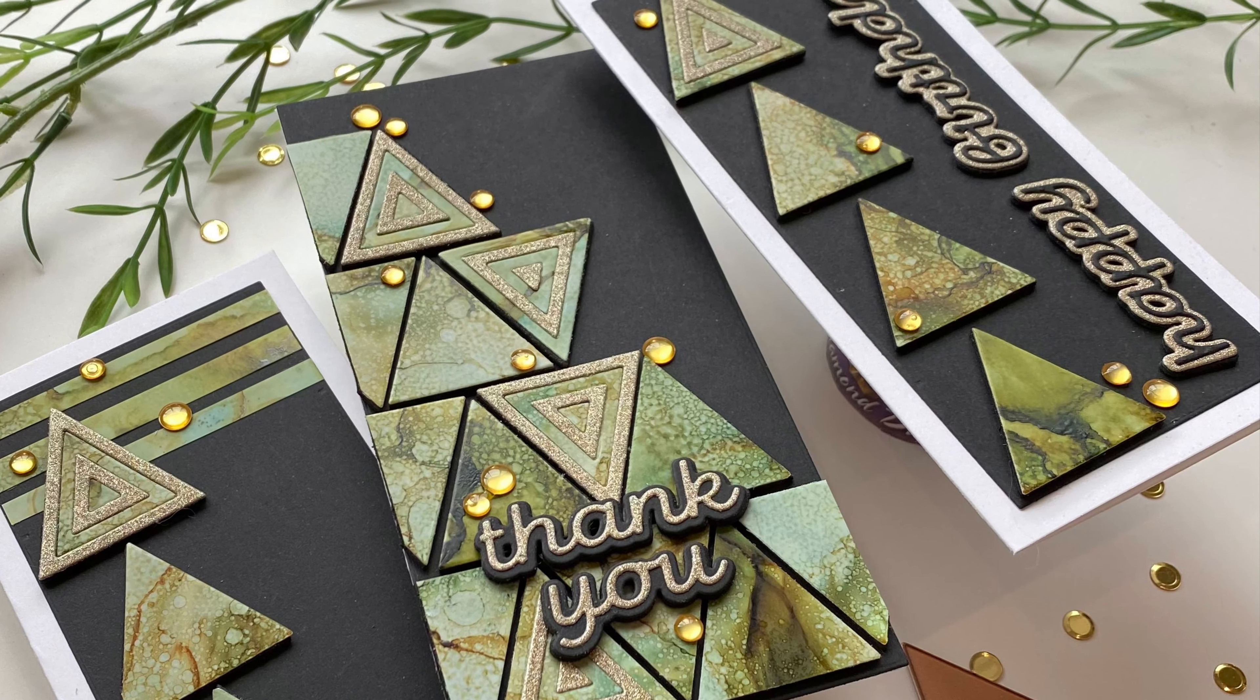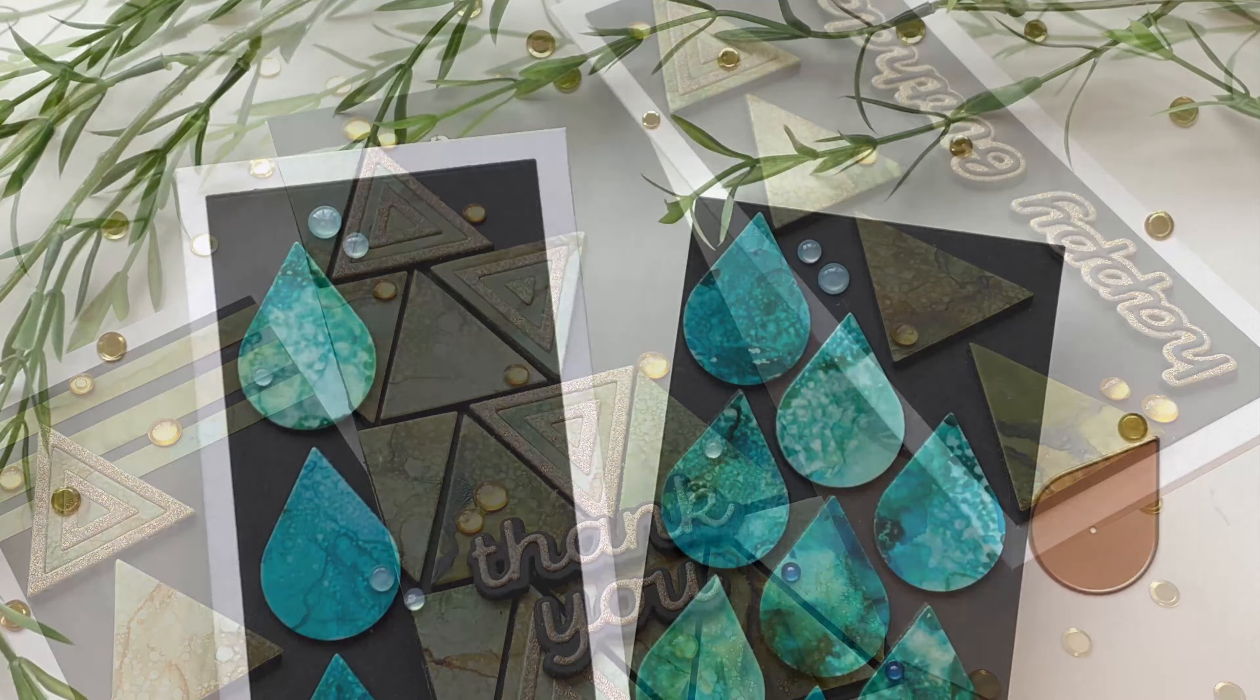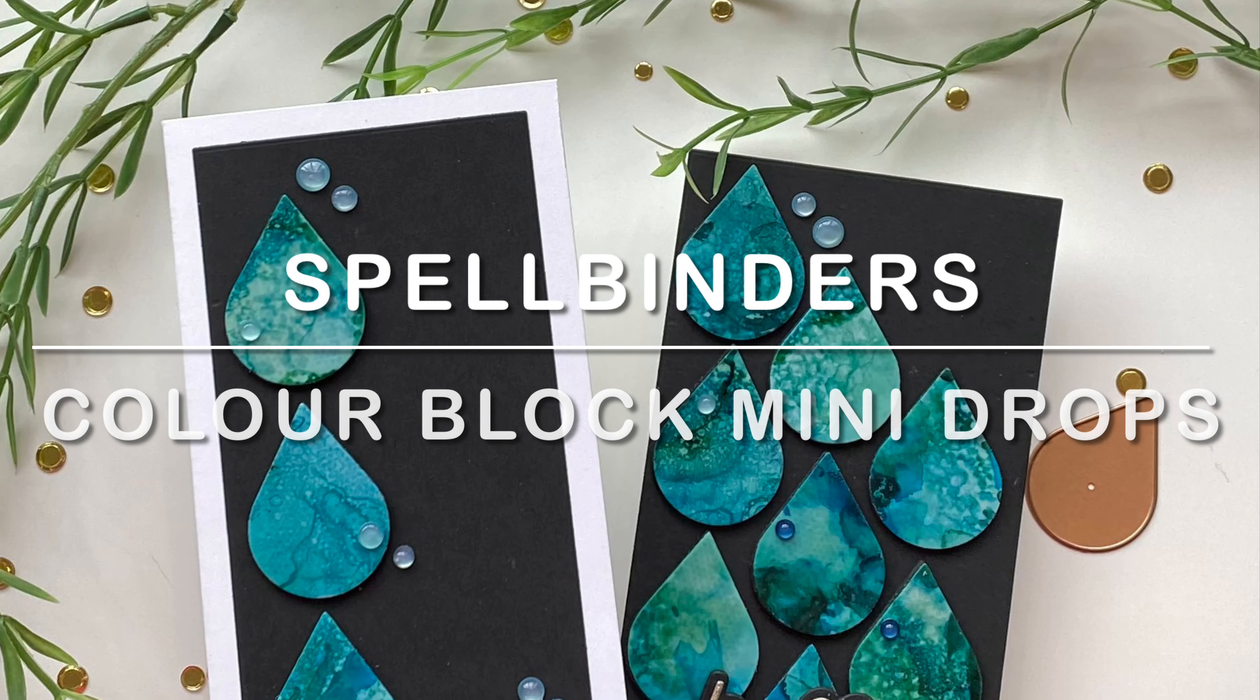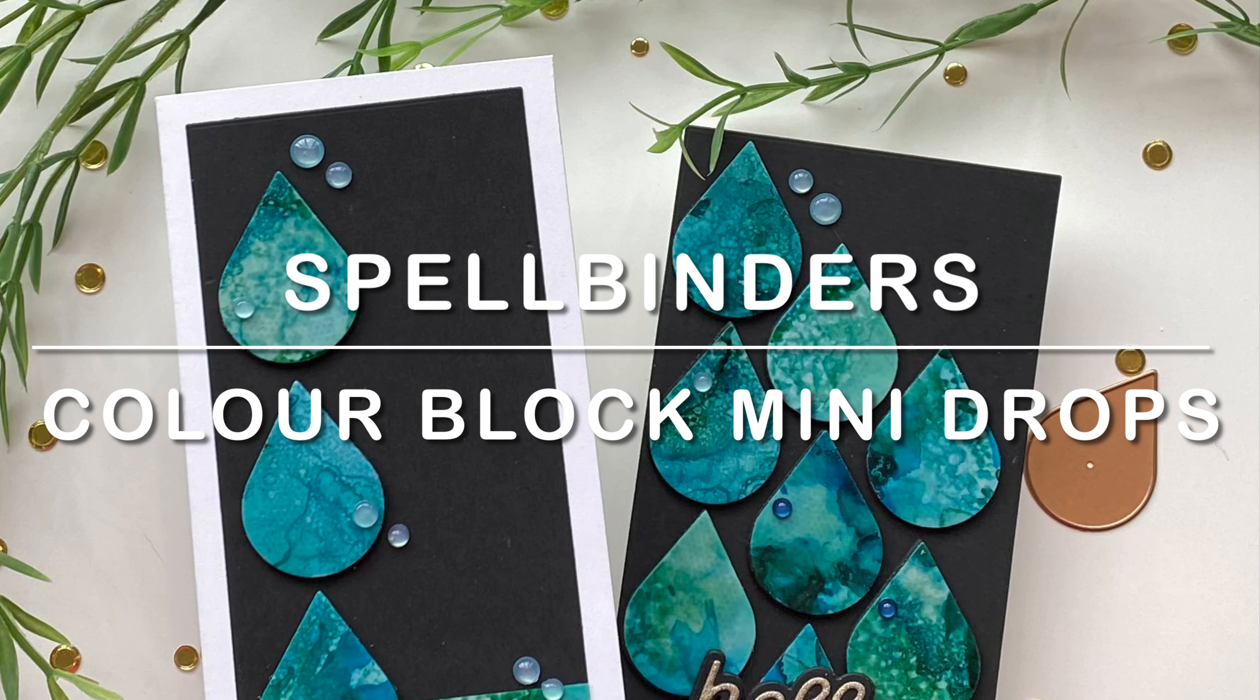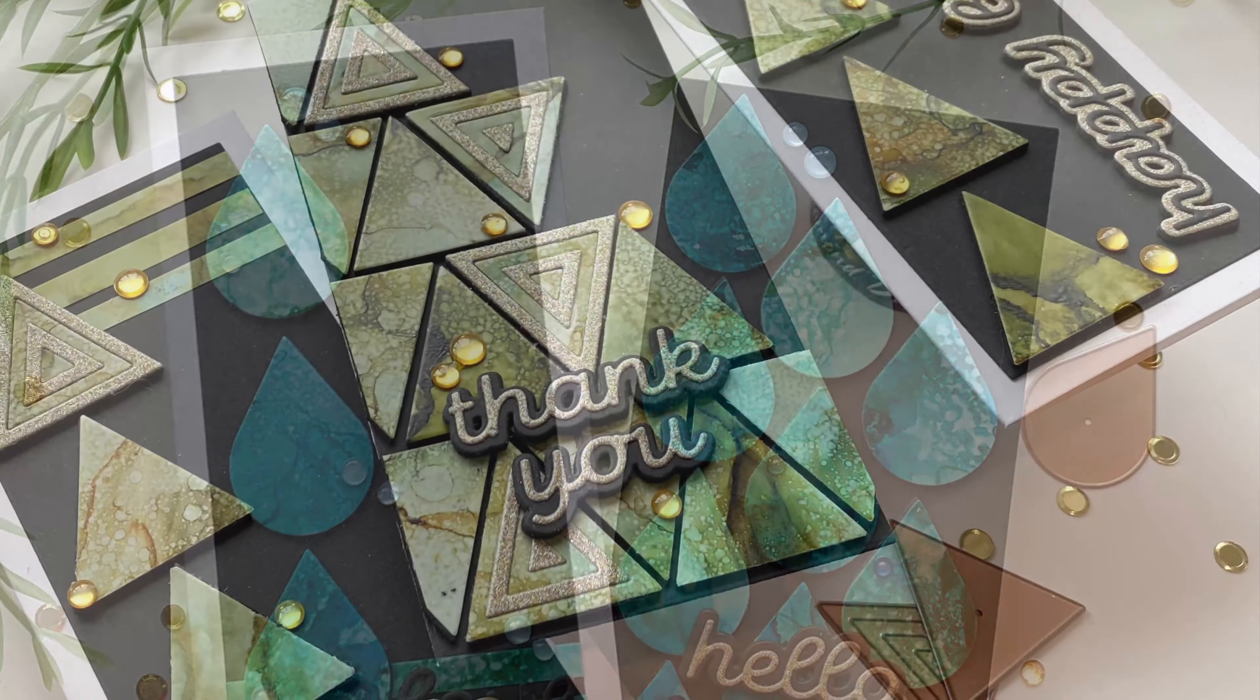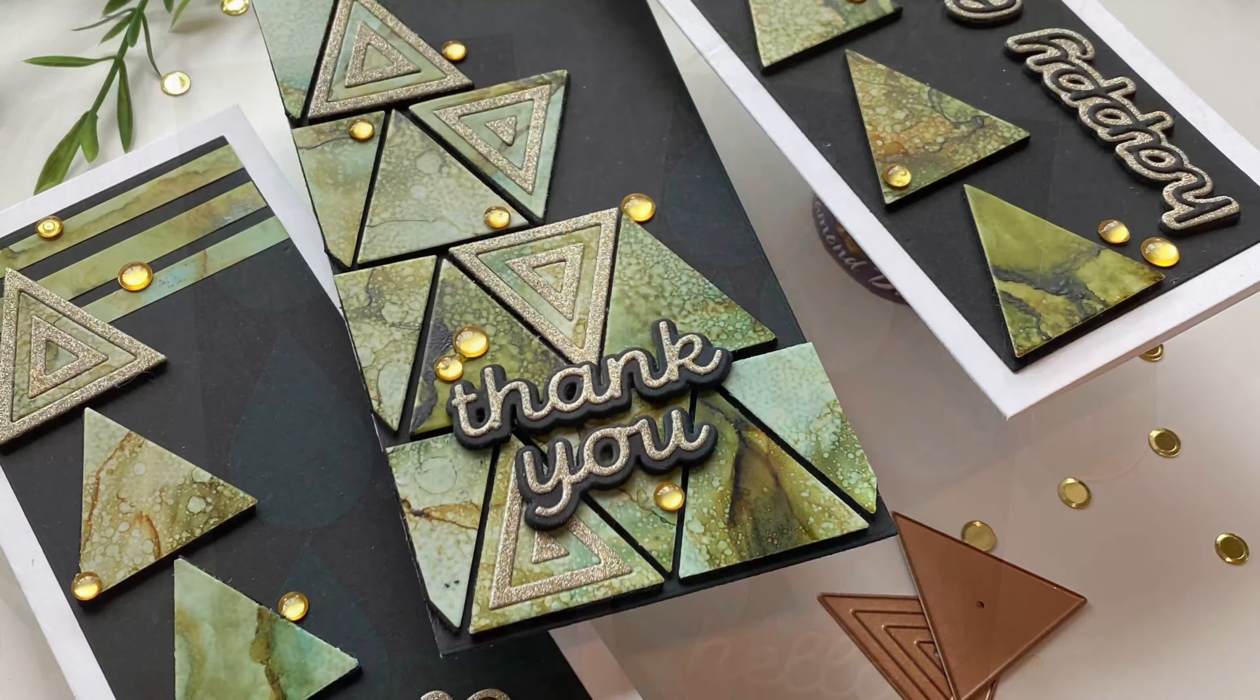I have a sweet set of mini slimline cards featuring some new products by Spellbinders, Color Block Mini Drops and Color Block Mini Triangles.